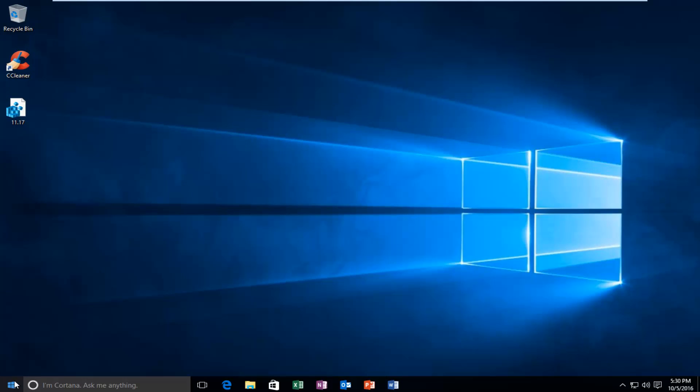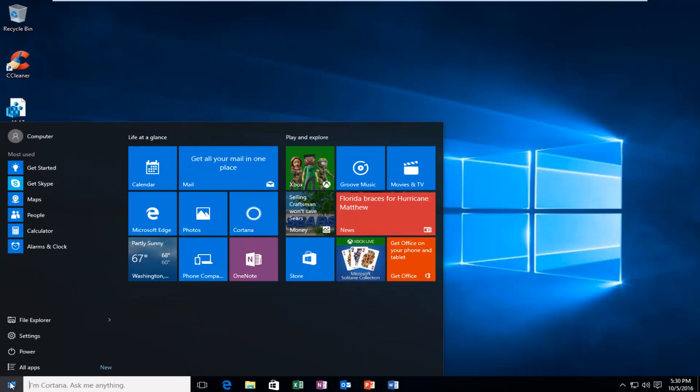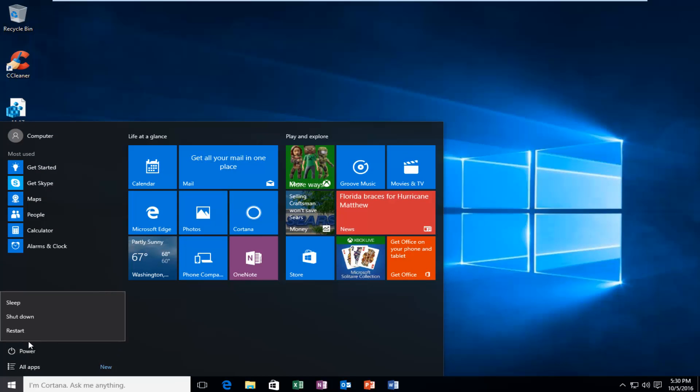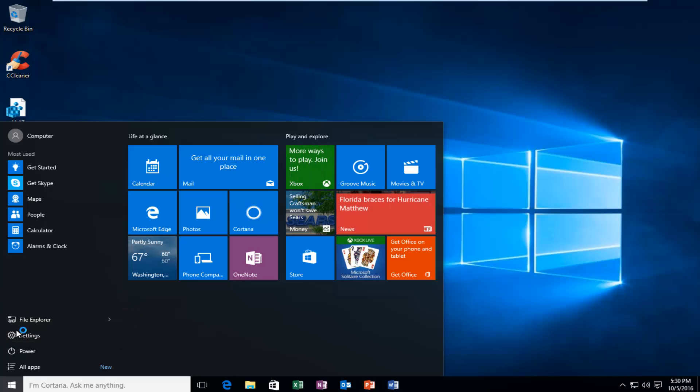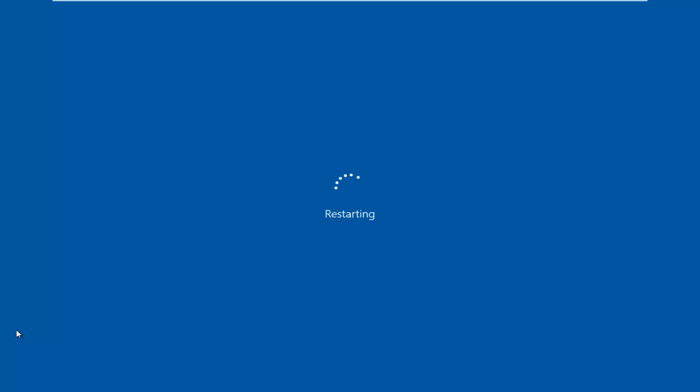So if you want to restart the computer, most of you guys should know how to do that. But head over to the Start button, left-click on Power, and then left-click on Restart. Please make sure you close out all your applications before you restart your computer here.